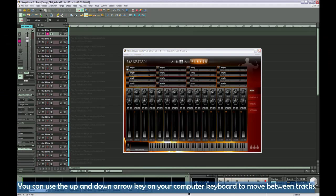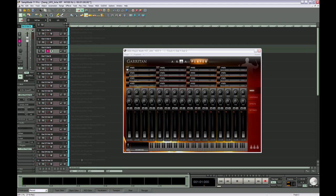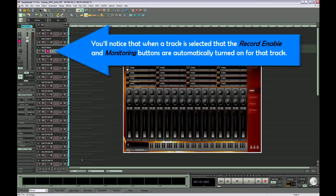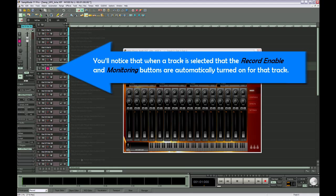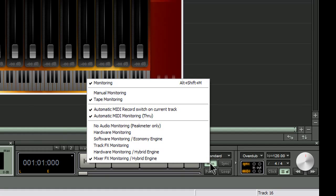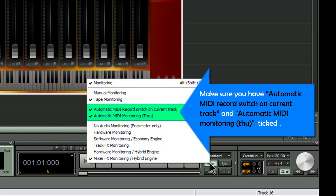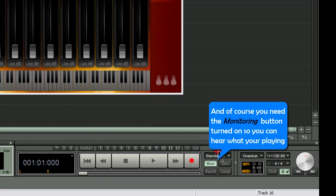You can use the up and down arrow key on your computer keyboard to move between tracks. You'll notice that when a track is selected, the Record Enable and Monitoring buttons are automatically turned on for that track. This is very useful and can be enabled by right-clicking on the Monitor button on the transport. Make sure you have Automatic MIDI record switch on current track and Automatic MIDI monitoring through ticked. And of course, you need the Monitoring button turned on so you can hear what you're playing.